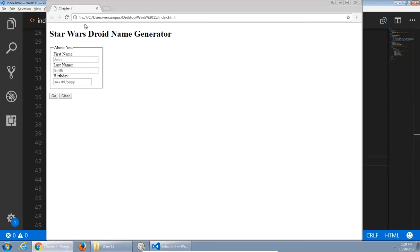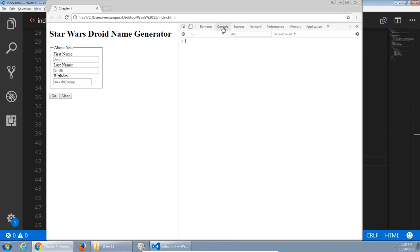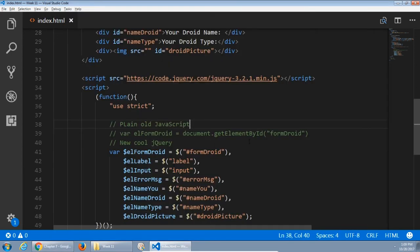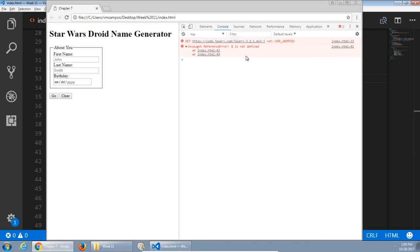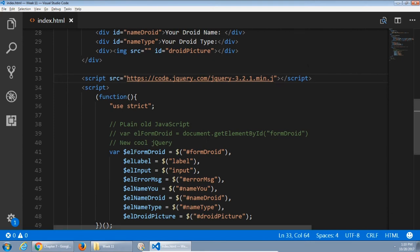If you run your project and check your output with F12, you should have no errors. A possible error is misspelling the jQuery file path, which gives: 'Uncaught ReferenceError: $ is not defined' — meaning there's no connection to jquery.js. Make sure you have no errors at this point.